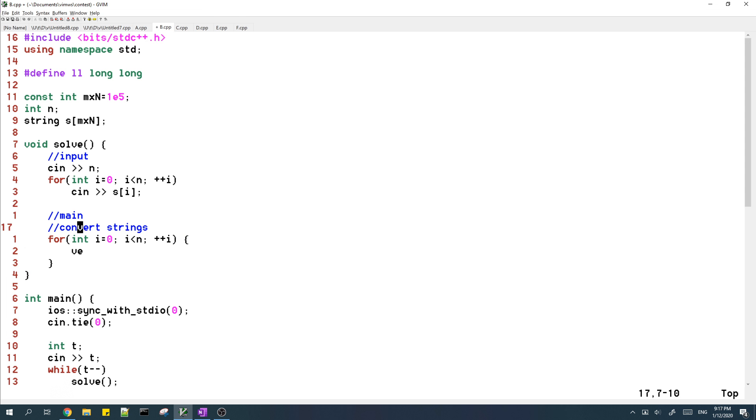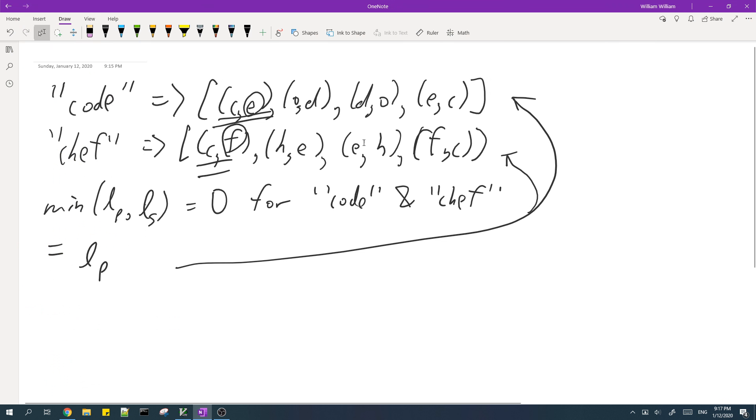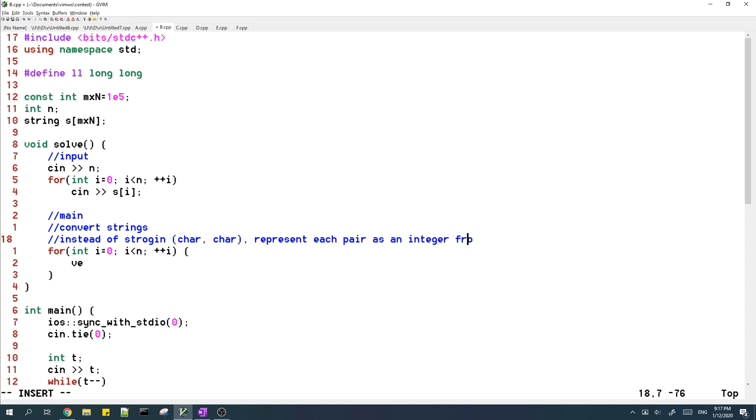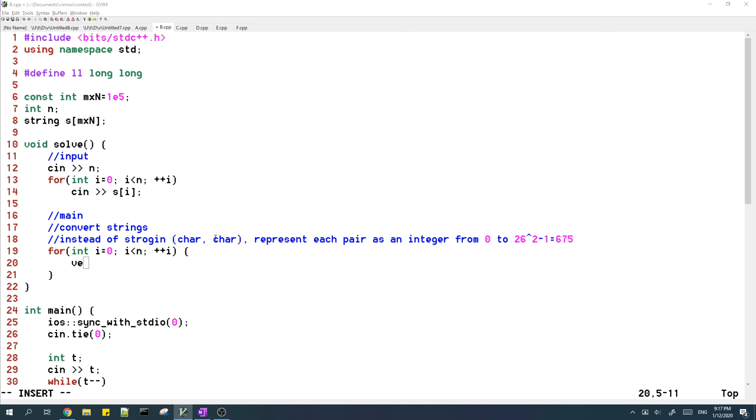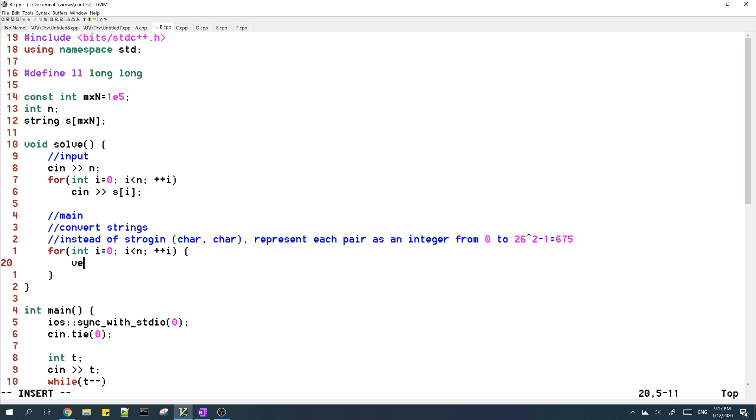So first, instead of storing these as pairs, I'm going to store these as integers. So instead of creating a list of pairs, I'm creating a list of integers.